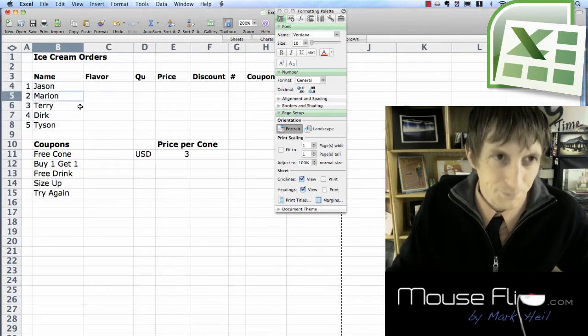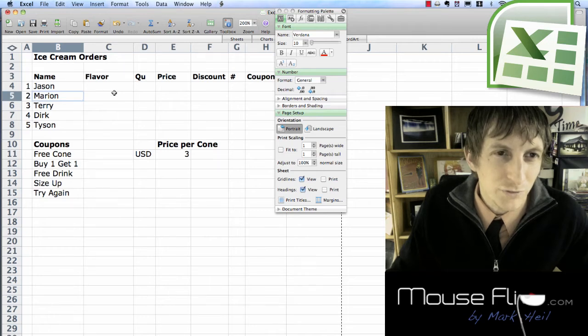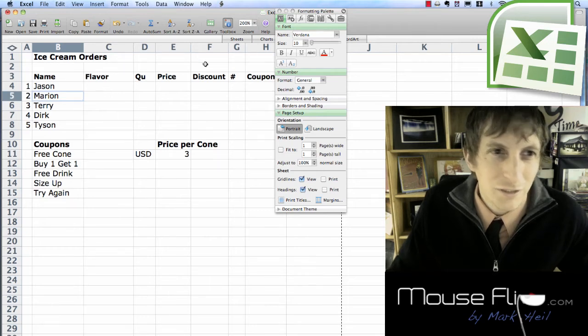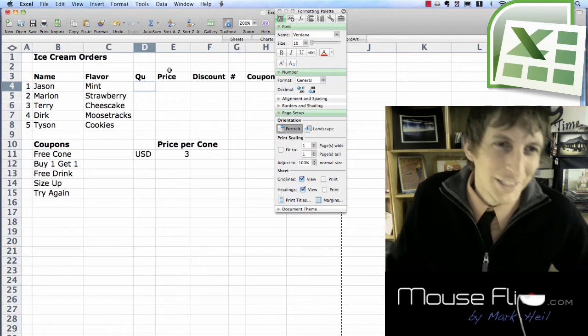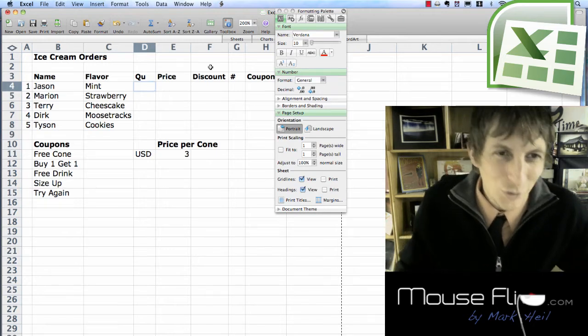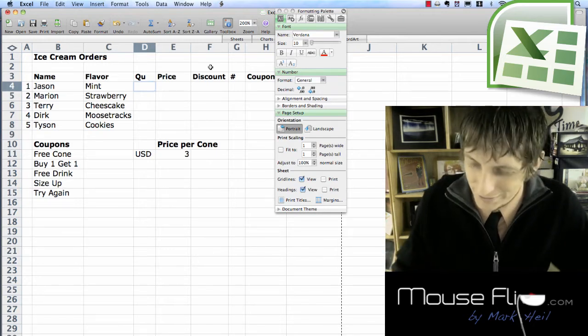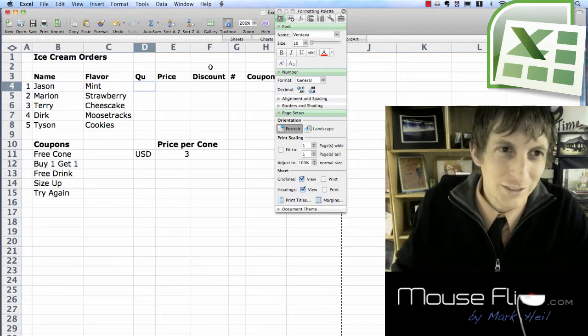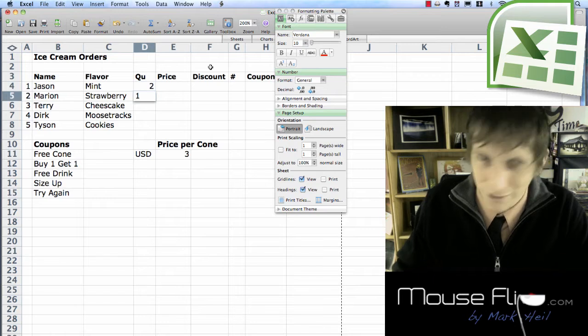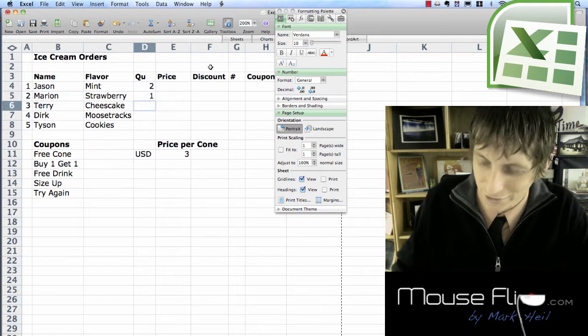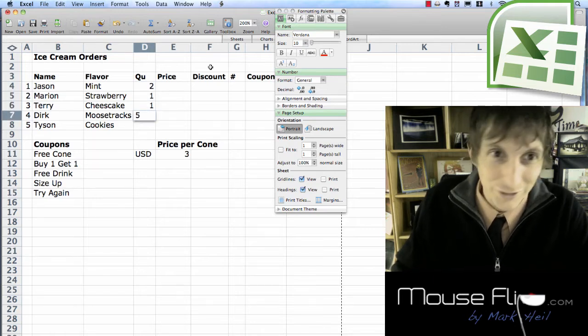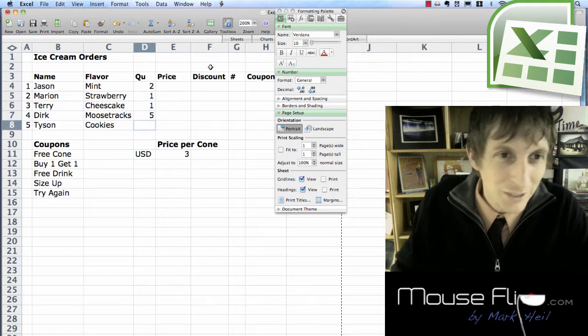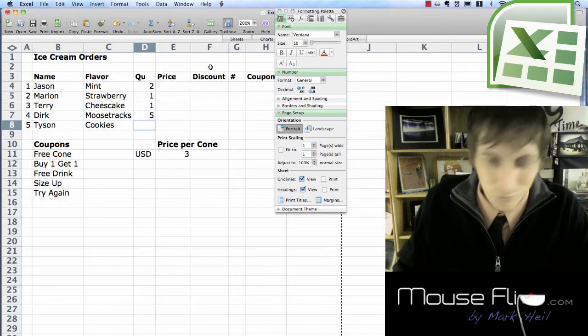So we're going to take our ice cream orders from your friends. So then take their orders, how many they want. So he wants two. Marion will take one. Terry will take one. Derek's hungry. He's been playing a lot of games and Tyson will take three.